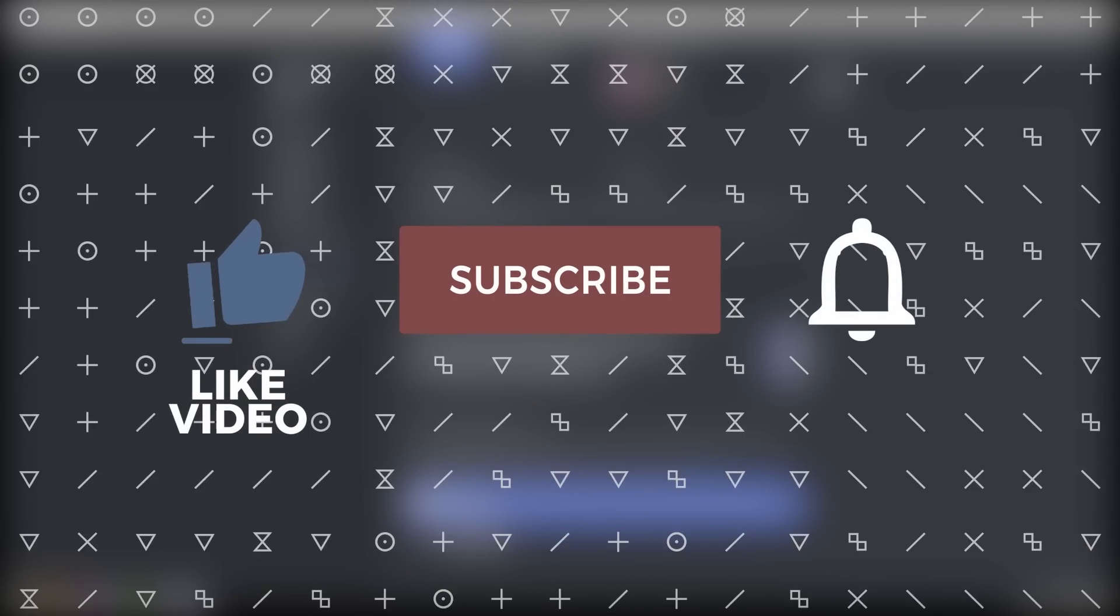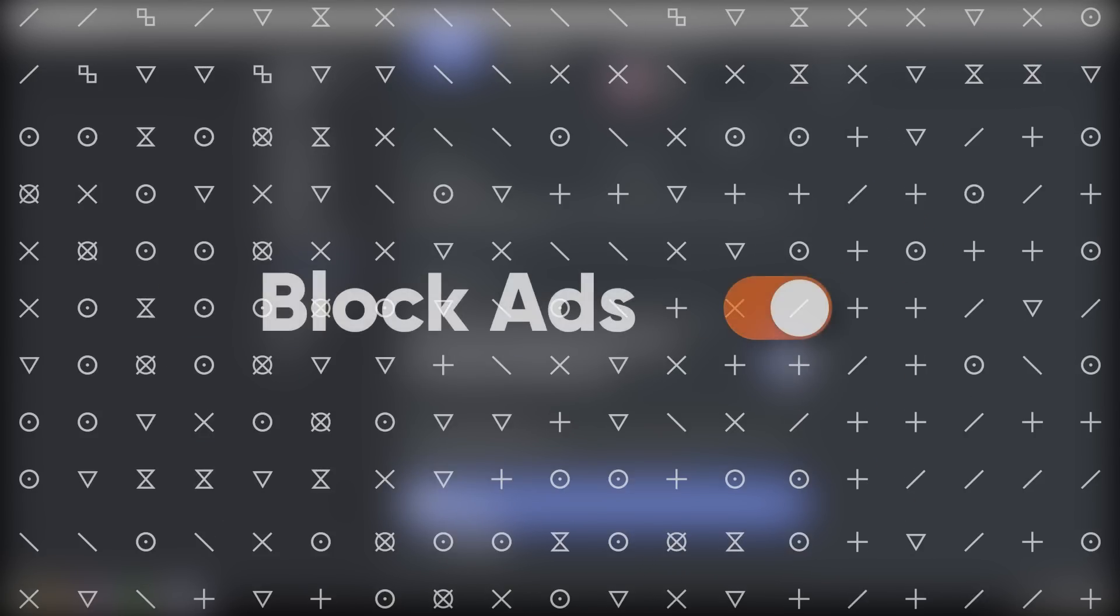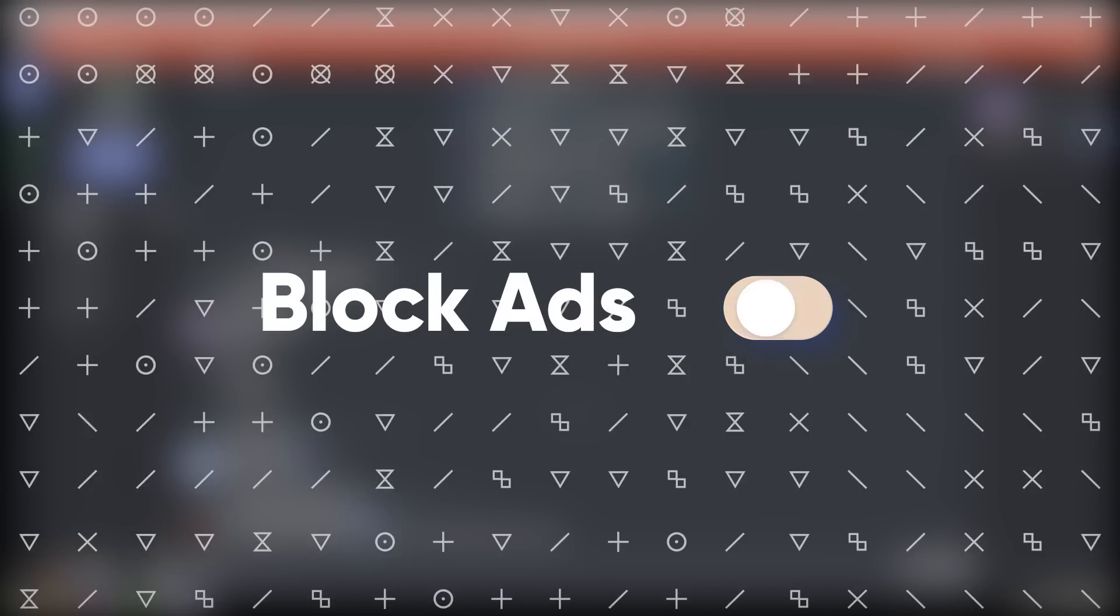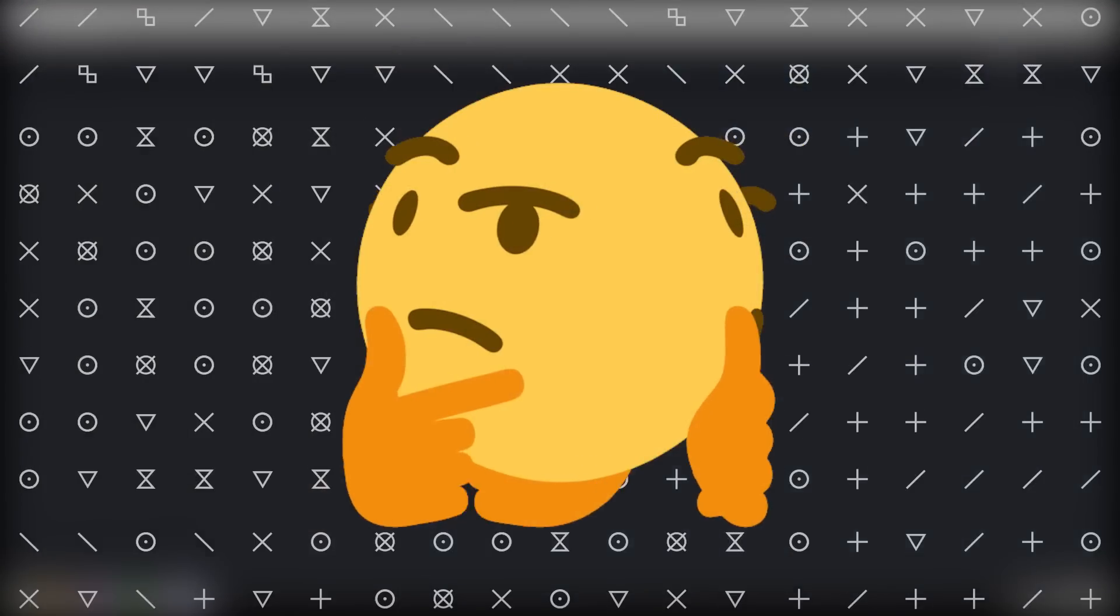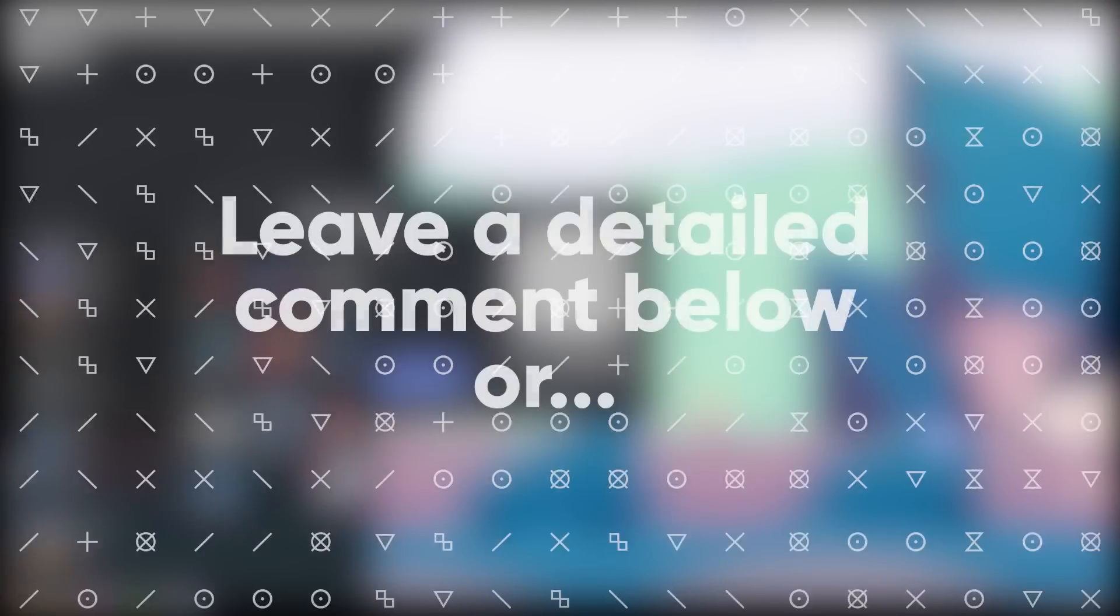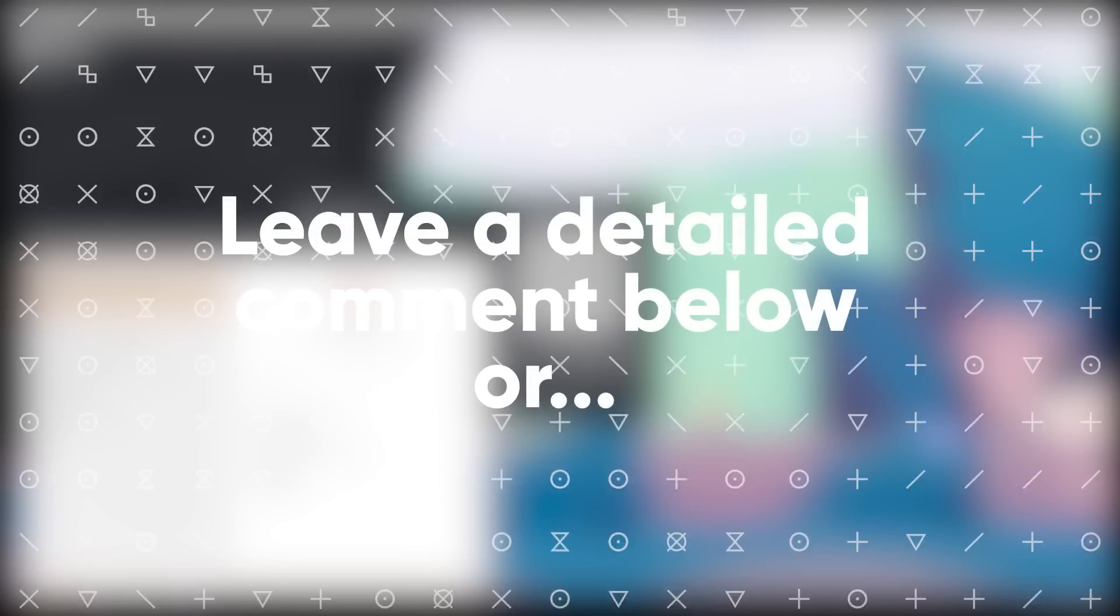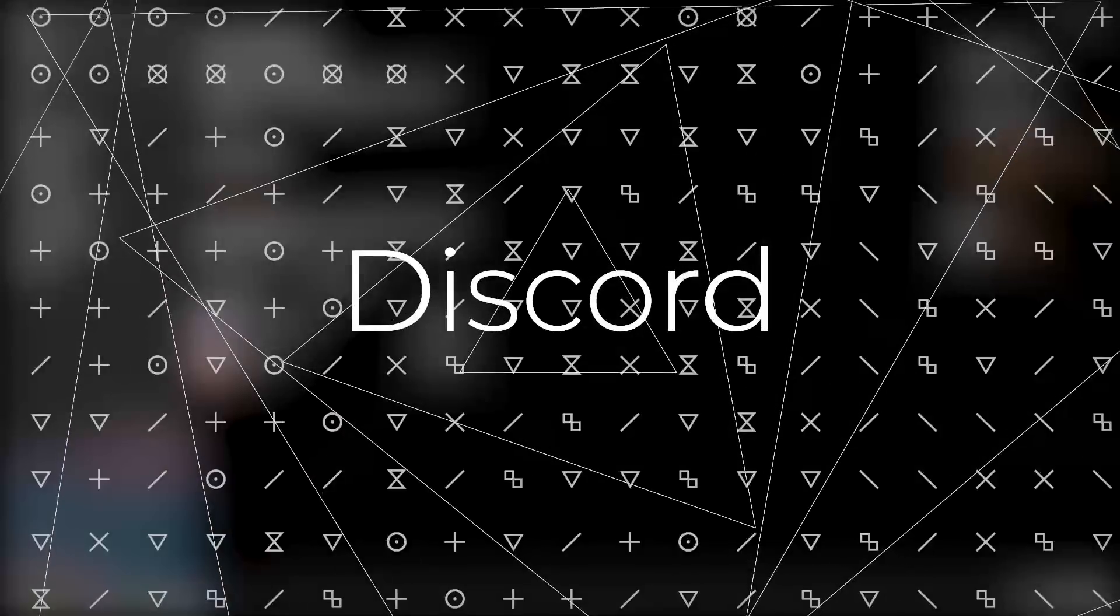If it worked, like and subscribe. And if you want to support the channel even further, just turn off your ad blocker when you watch my videos. And if for some odd reason it didn't work out for you, feel free to leave a comment in the comment section, or join my Discord and put your issue in the help channel, and I will help you out as soon as I can.